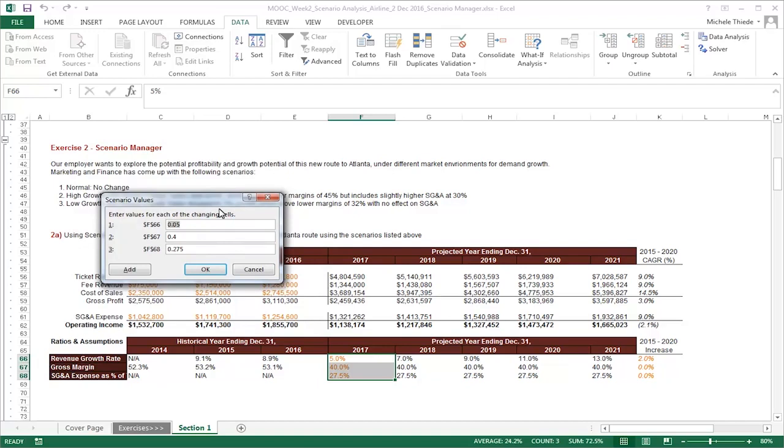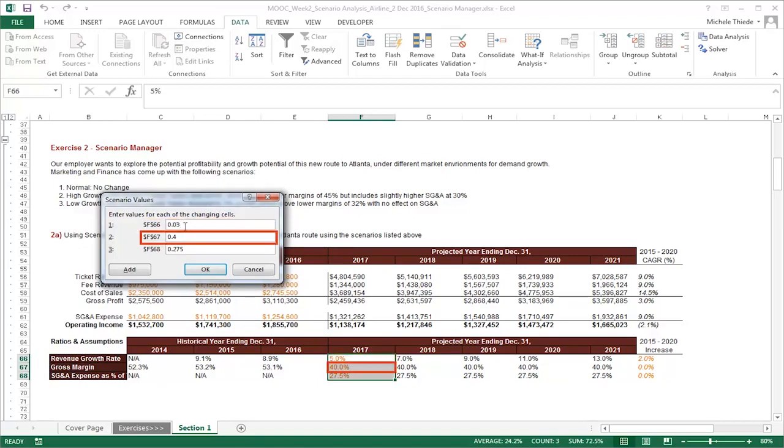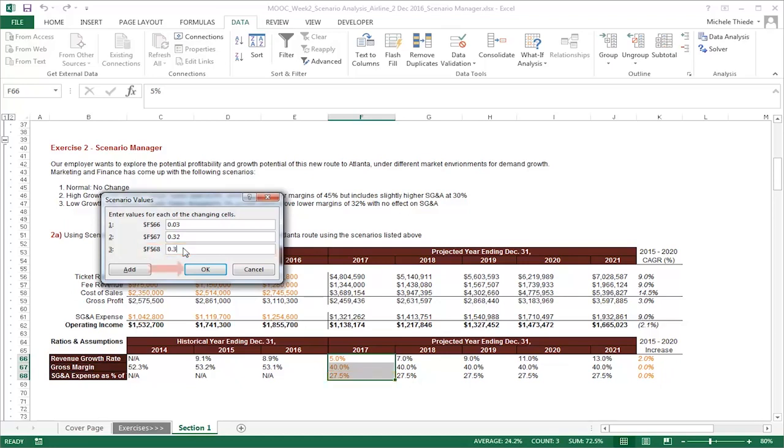In the Scenario Values window, we can update the values of the changing cells for this scenario. In this alternative future, sales have dropped to 3%, gross margin is lowered to 32%, and SG&A expenses as a percentage of ticket revenue is not impacted, so we will keep this at 30%. After the variable's values have been updated for this scenario, click on OK to finish creating the third scenario.